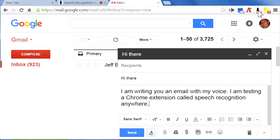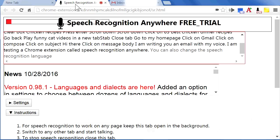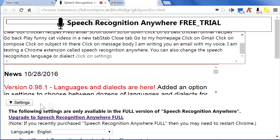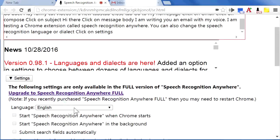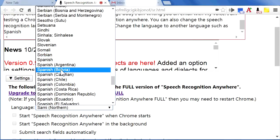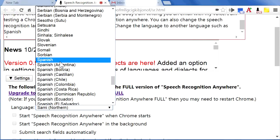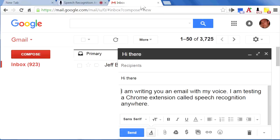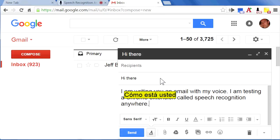You can also change the speech recognition language or dialect. Click on Settings and change the language to another language such as Spanish. Como esta usted?